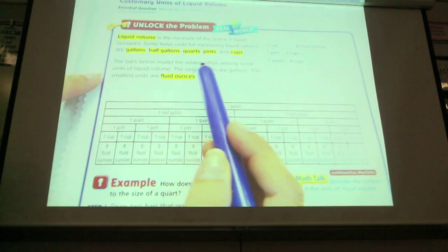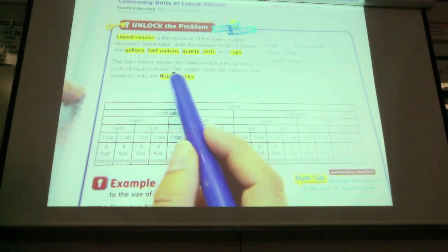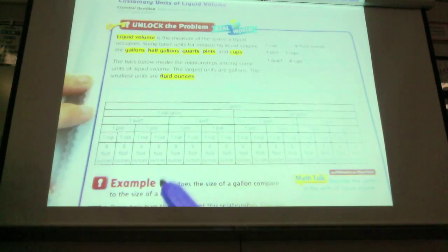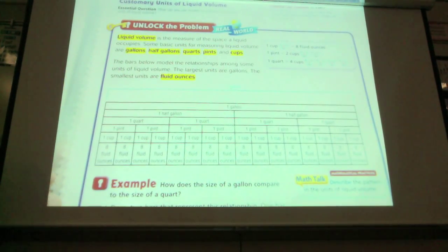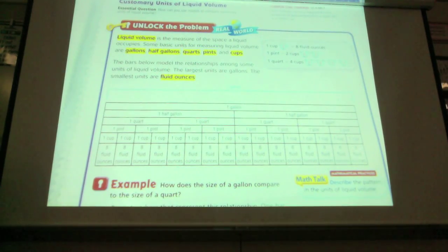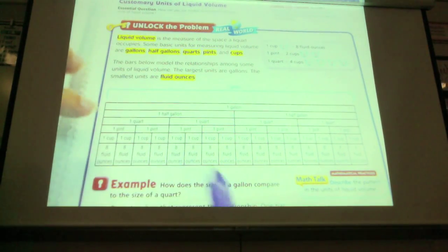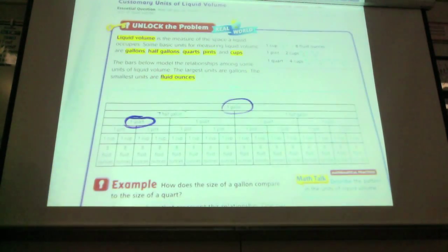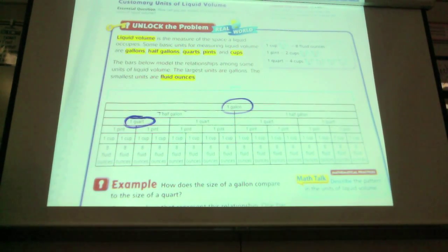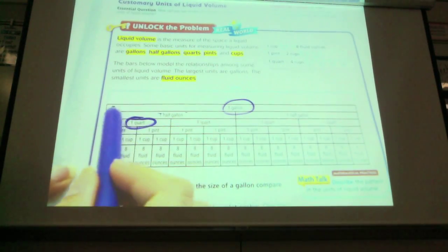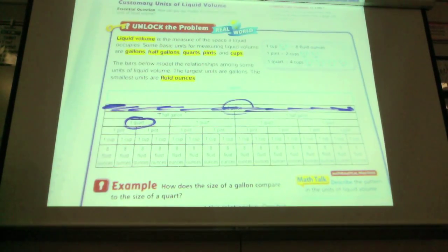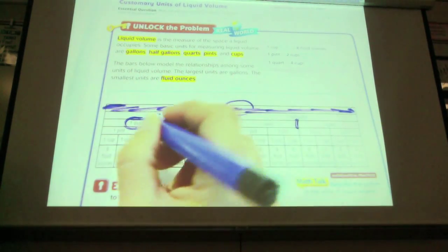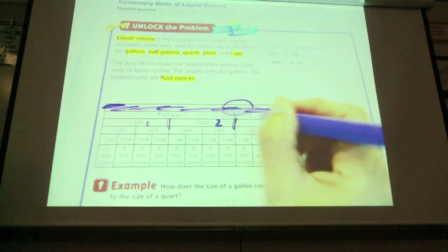The bars model the relationship among units of liquid volume. The largest unit is the gallon and the smallest are fluid ounces. How does the size of a gallon compare to the size of a quart? Here's a gallon, and here are quarts. How many quarts are in a full gallon? A gallon takes up this much space, and here's one quart, one quart, one quart, one quart — one, two, three, four.